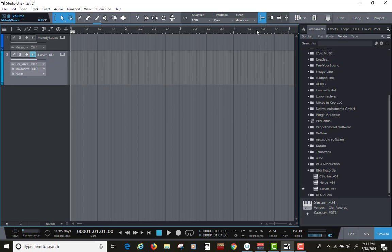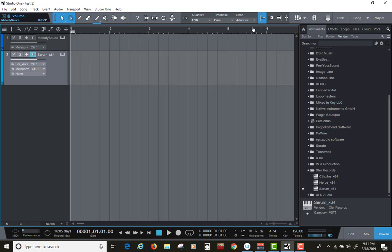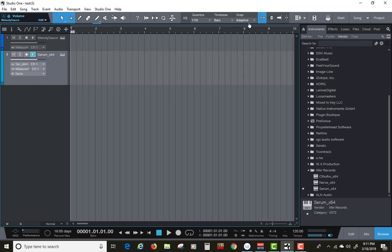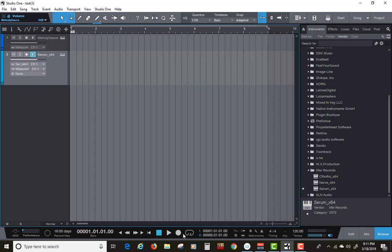We're going to set our length. For some reason, Melody Sauce likes the length of nine, so I'm going to put it there and loop it.